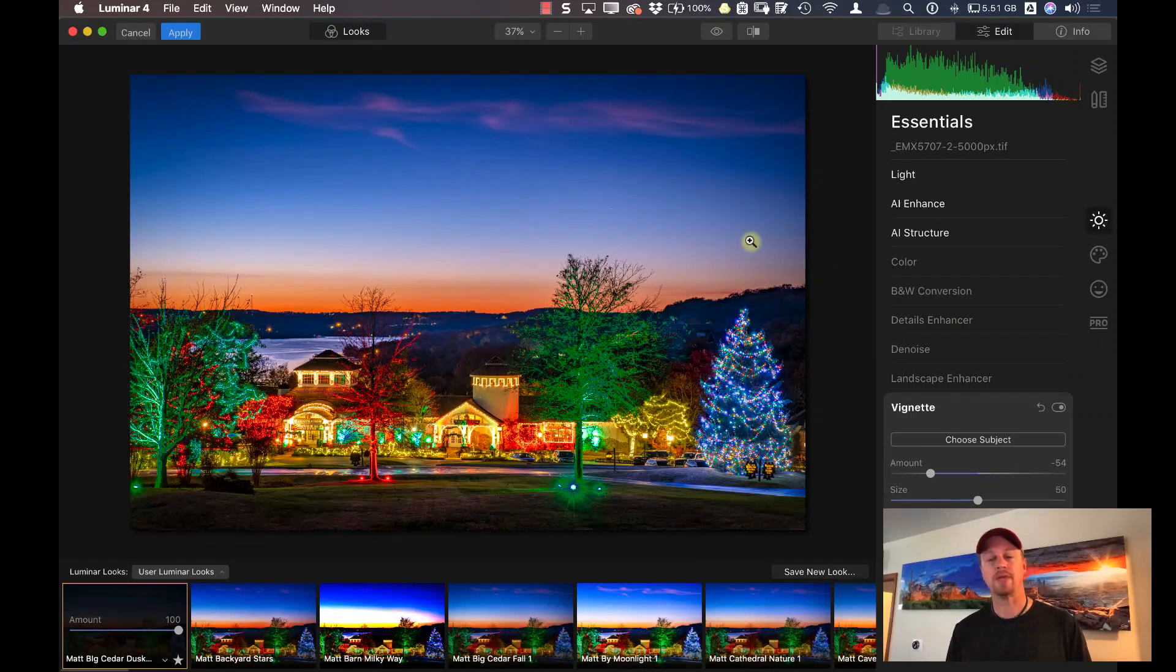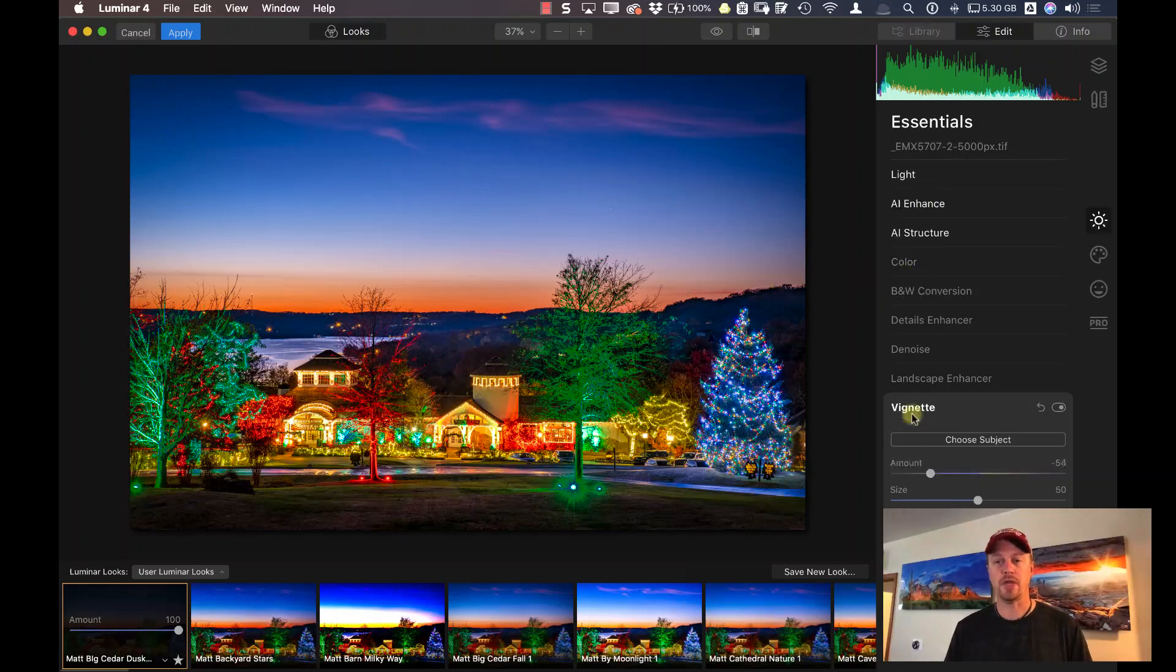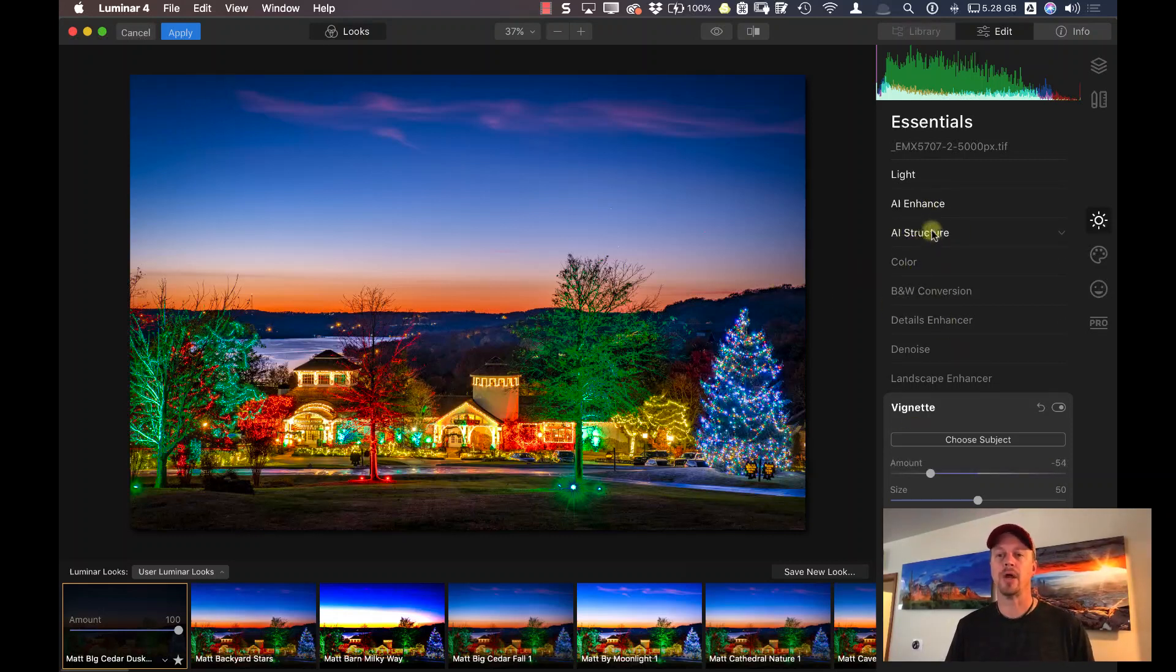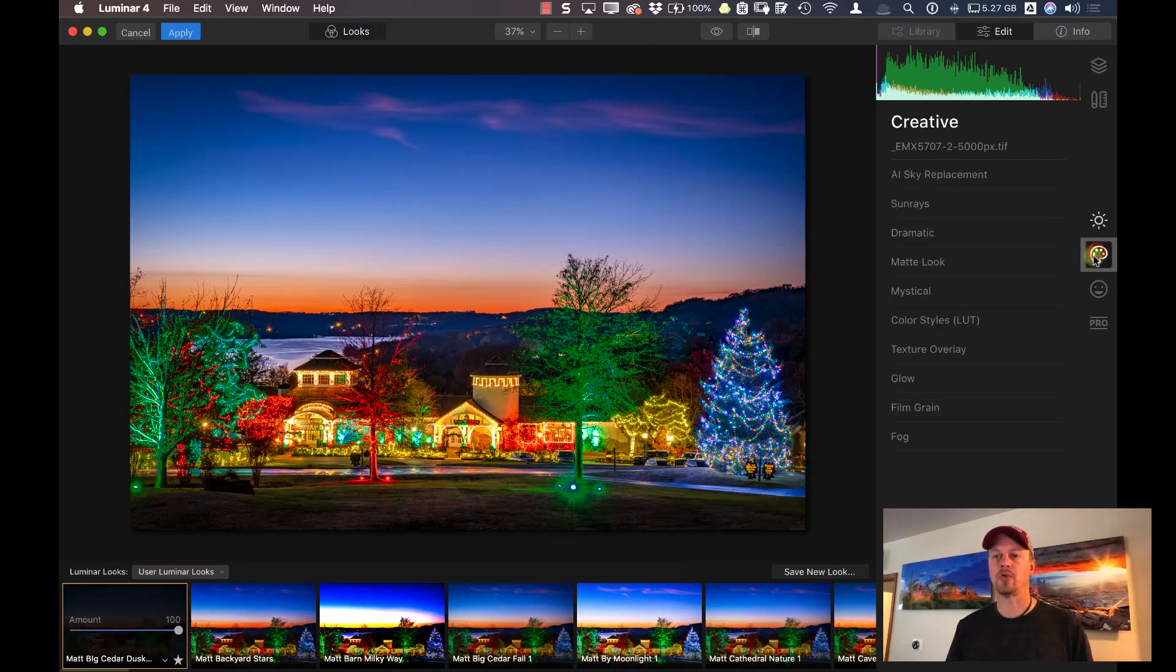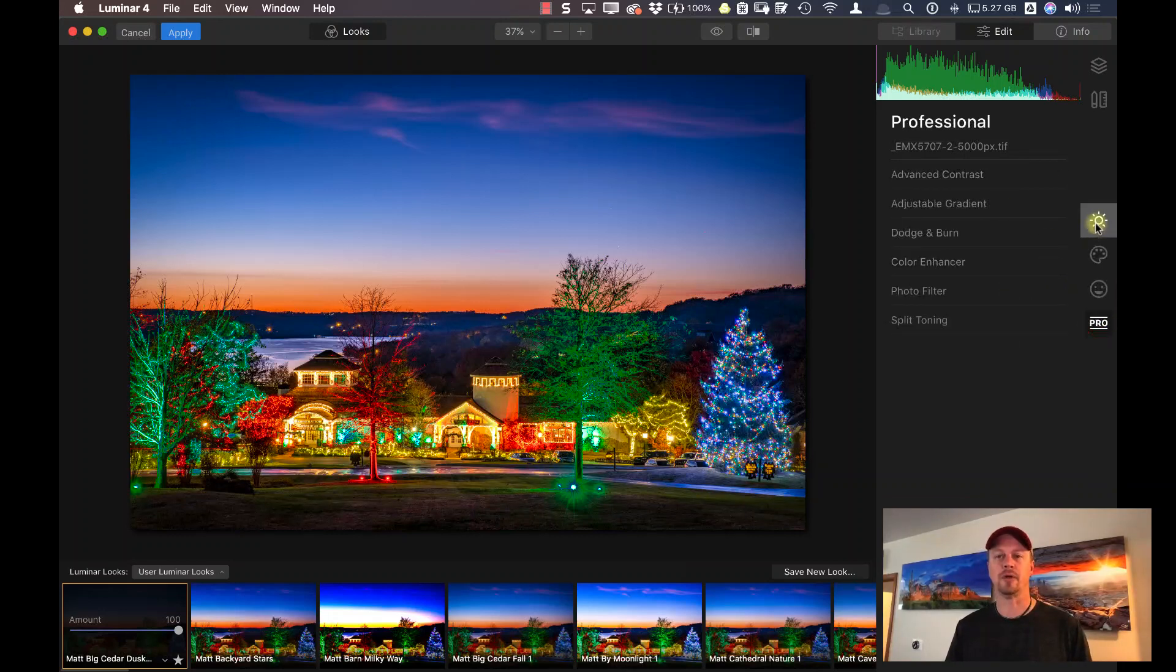What's great is that when you do use one of your looks or one of the looks supplied by someone else, you get to see which tools were used because they're a little bit brighter on the right-hand side. We can go through the other categories. I didn't use anything in creative, nothing in portrait and nothing in the professional category.